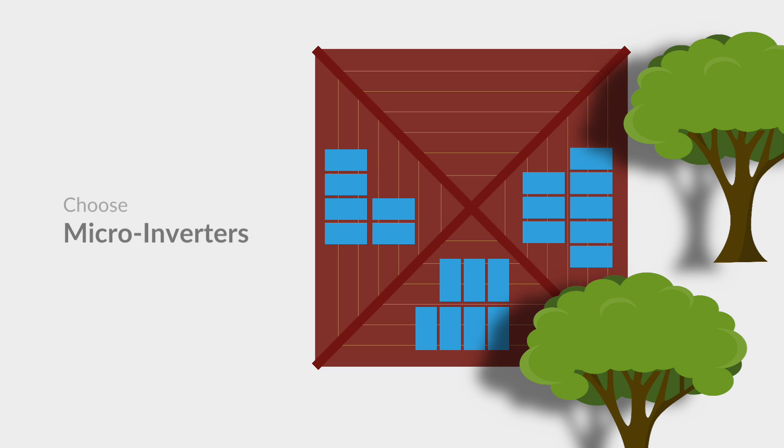In these situations, the solar panels will be producing different amounts of electricity at different times of the day. But microinverters will ensure that you harvest all of that energy, while with a string inverter, you will lose some of this production.